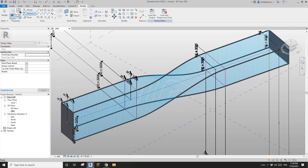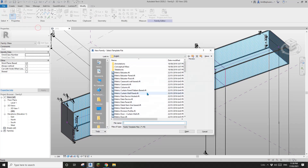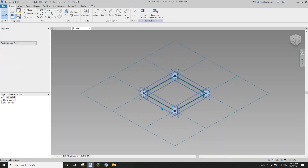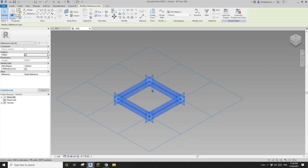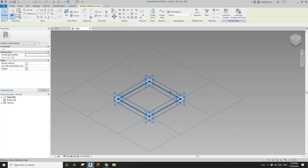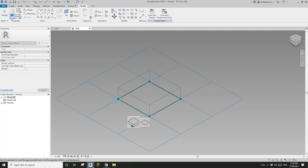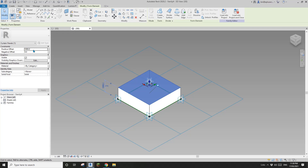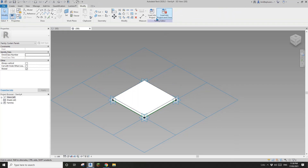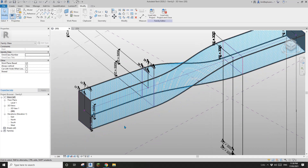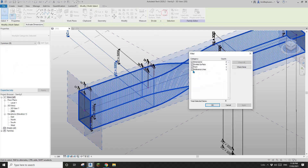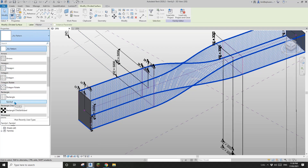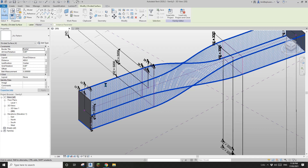Now we can place some panels on it. I'll quickly create a pattern-based family. First I'll select these four reference lines and create a form — thickness maybe 200. Load this into the project, then select all the divided surfaces and switch to this pattern-based family. Let's have a look.